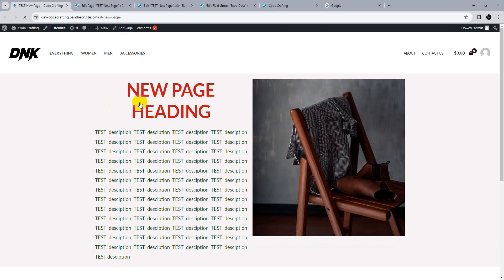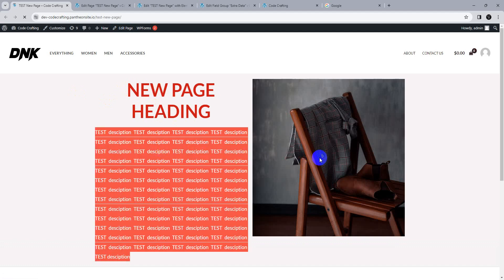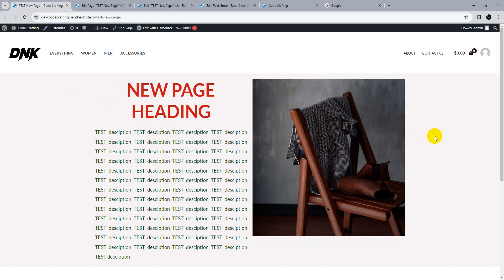Everything is loaded and working dynamically. Today we learned how to create an ACF field and how to make a dynamic page using ACF fields in Elementor. If you like our video, please give it a thumbs up and don't forget to subscribe to our YouTube channel for the latest content. Thank you!